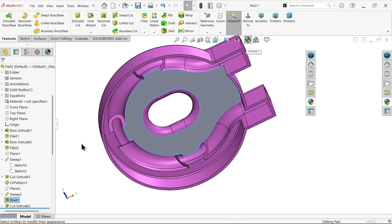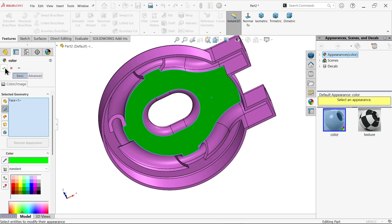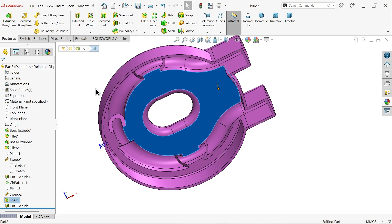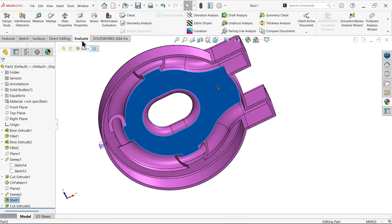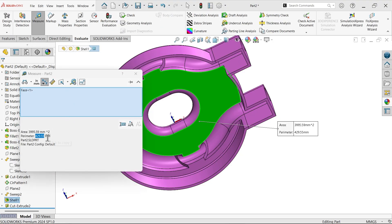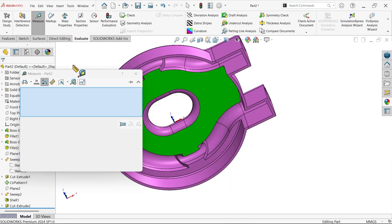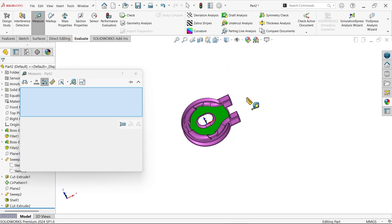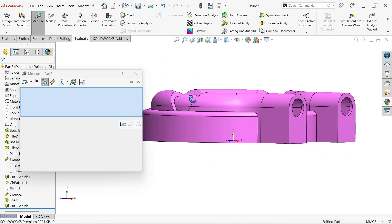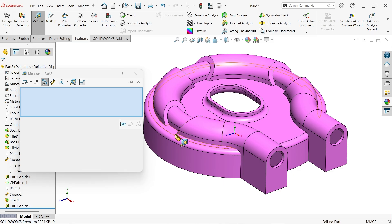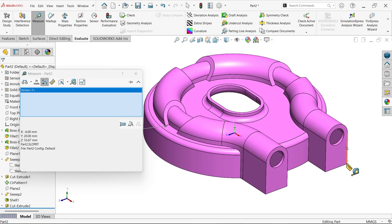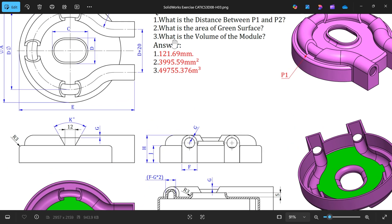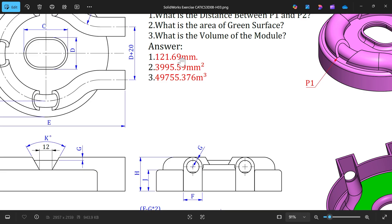Edit appearance, let's change. Now select this face, evaluate measure. See the area, 2399.59 square millimeter. See this is exactly exact value we achieved. This point, let me rotate. Select this point and this endpoint. This is the distance, see 121.69. See 121.69, 2399.59.